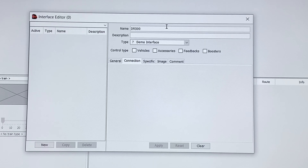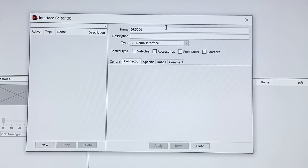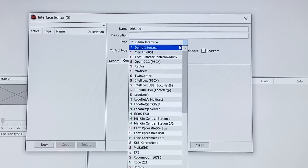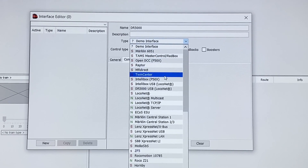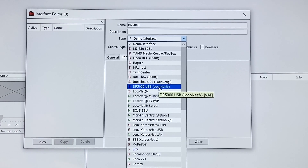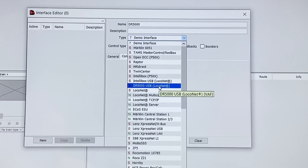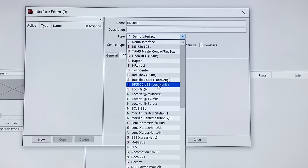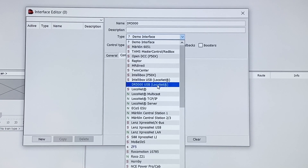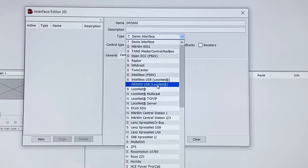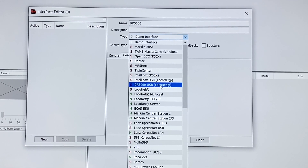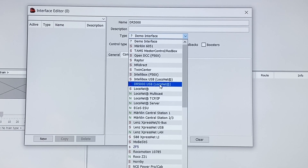I'll call it DR5000 for this one, and then in the drop-down list we have to find the right system to suit your requirements. With this one we're going to use the DR5000, but if you had Z21 you could go down to the lower setting for Z21. If you had an IntelliBox 2 you can use the LocoNet IntelliBox 2 USB connection. If you had an ESU, ESU connection.